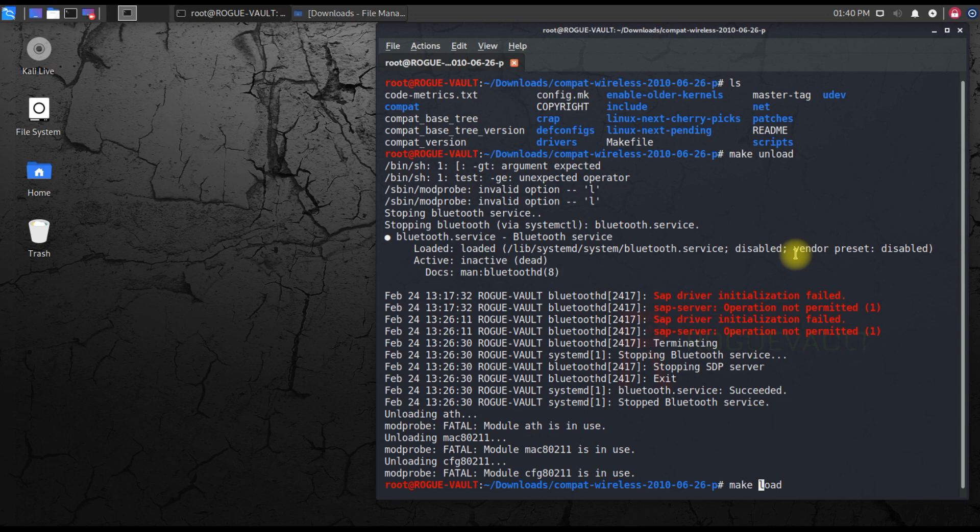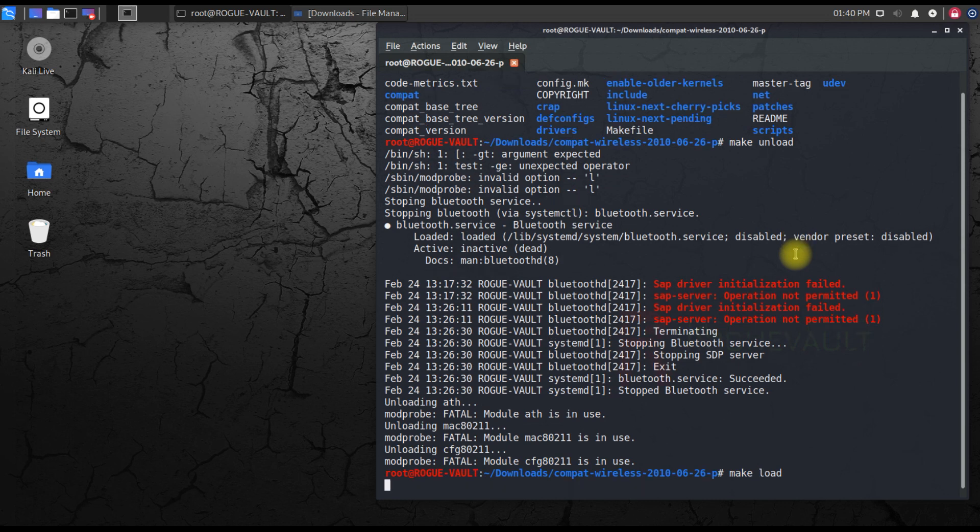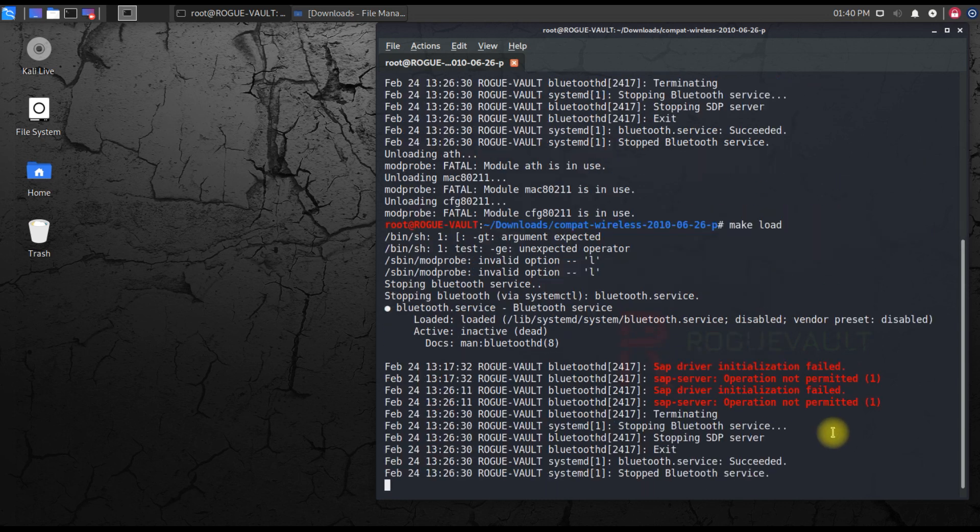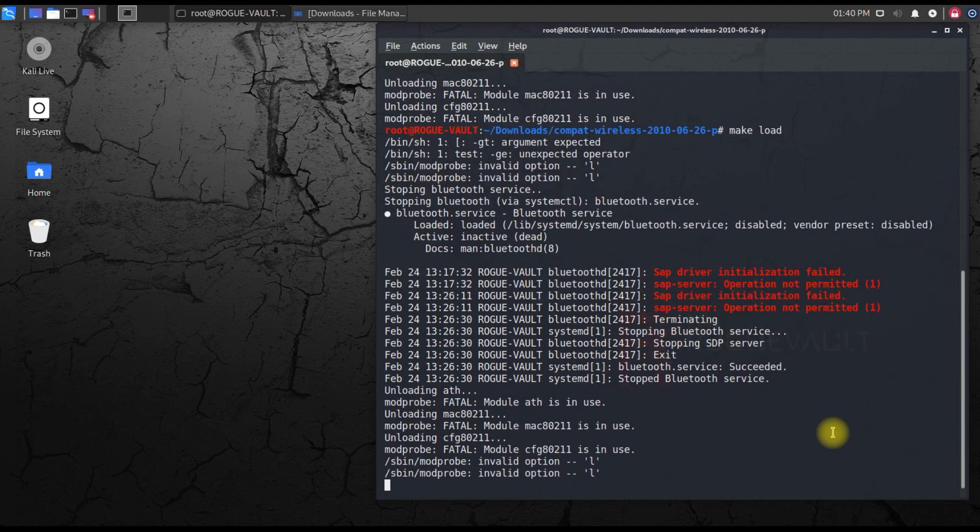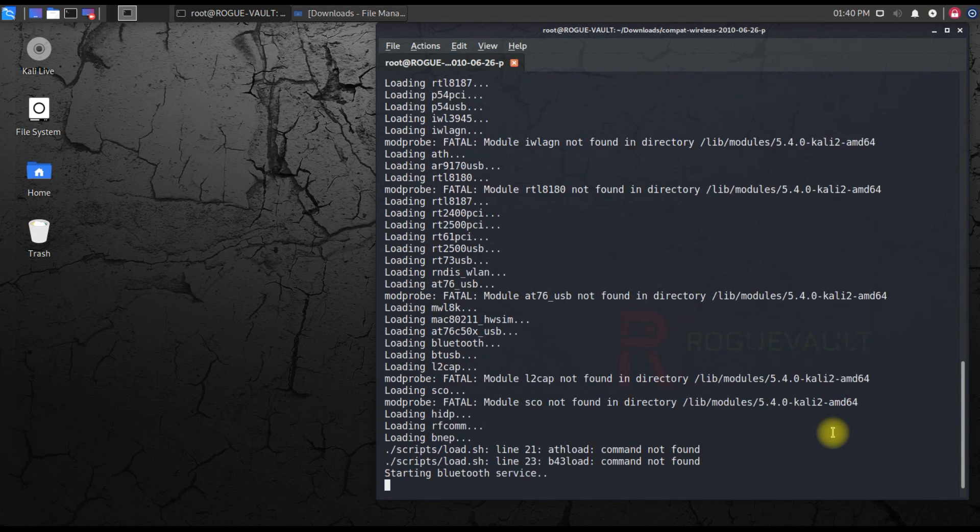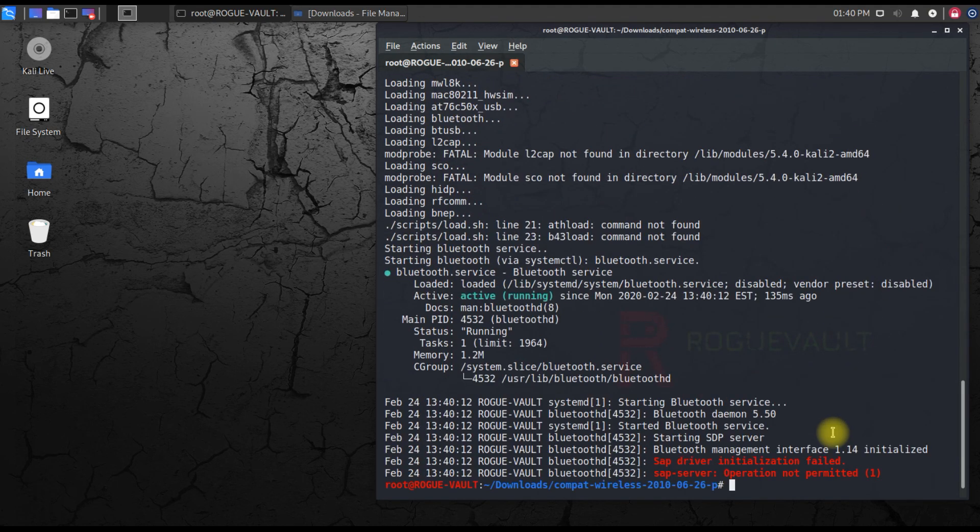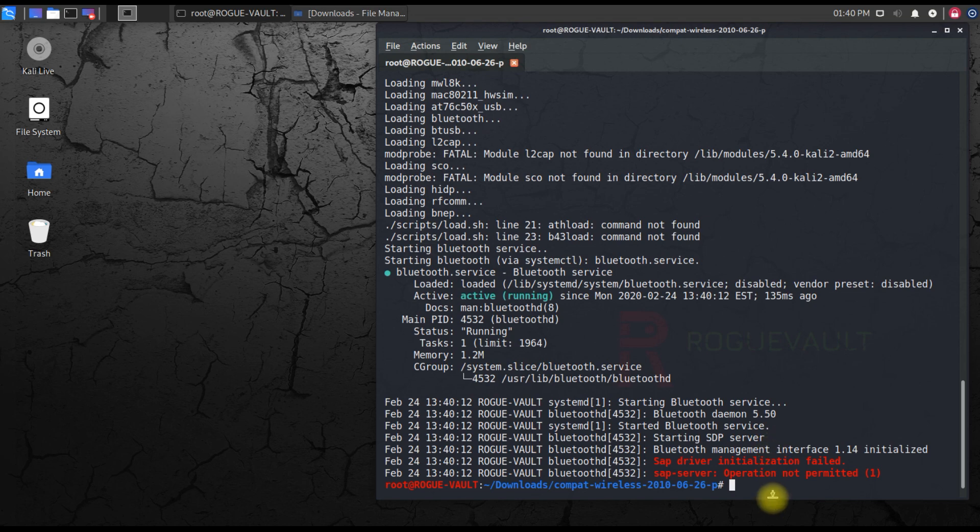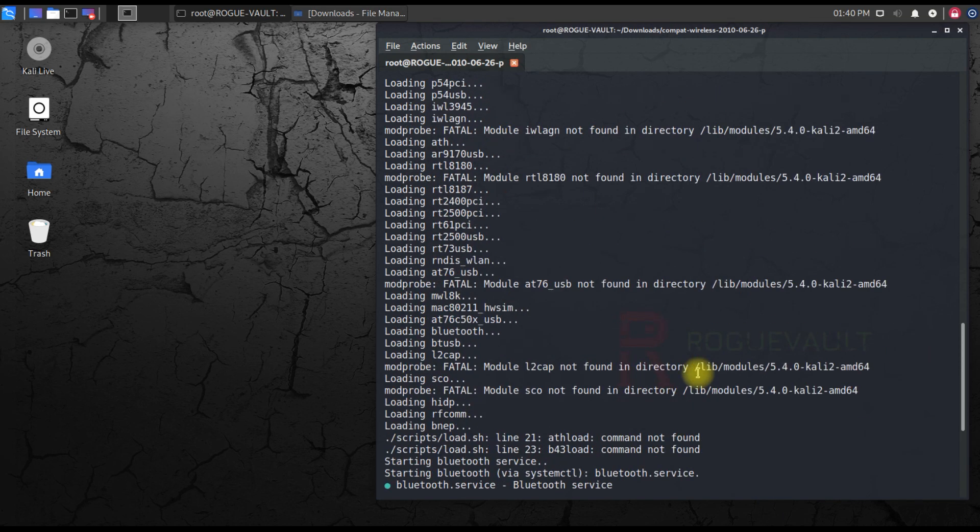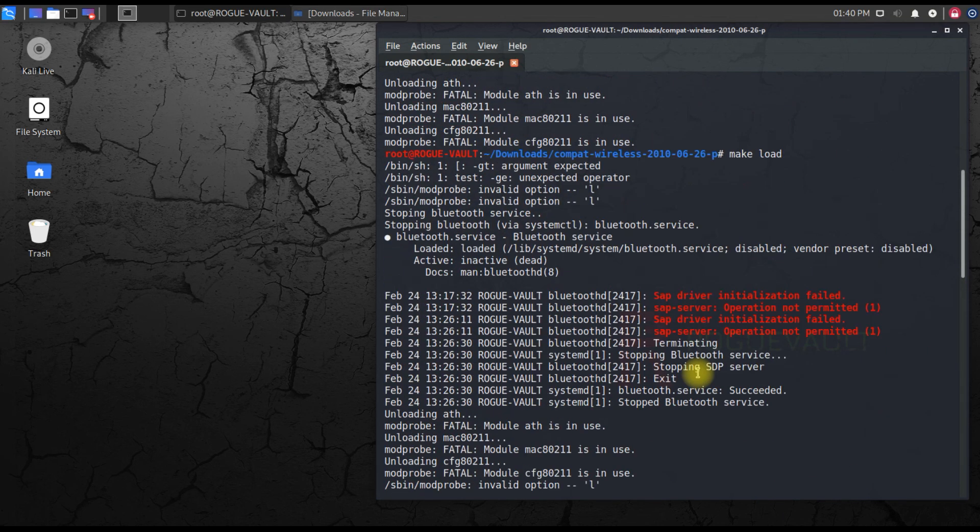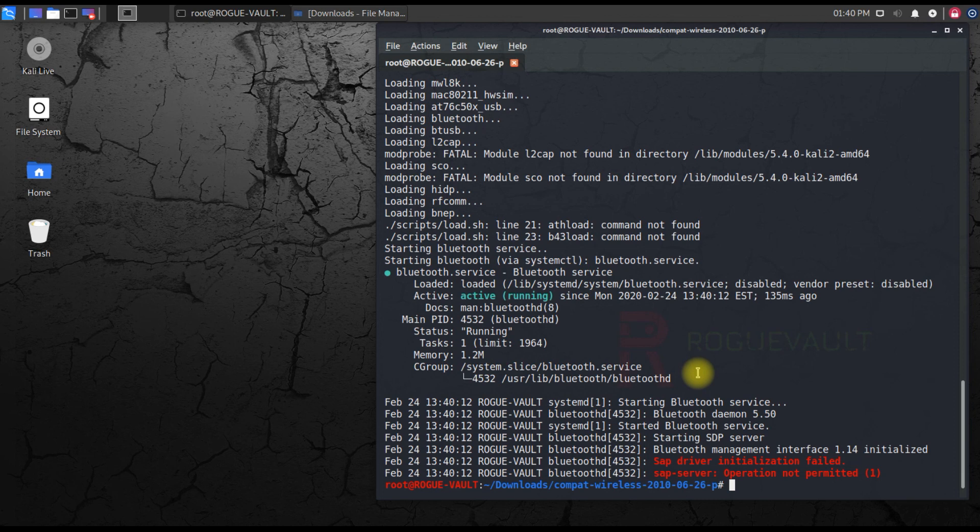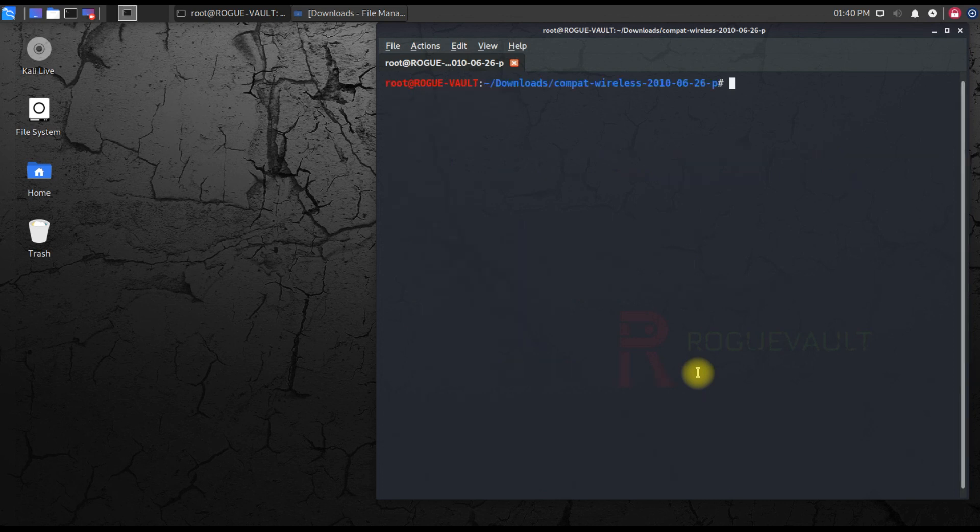We have to load it back. It's not reload, it's make load. It's all loaded back. Though there will be quite a number of errors, it's okay, I suppose that is ignorable. Now that it has been loaded, you can see all these things are loaded. I'll clear the screen and check for my wireless adapter. Airmon-ng.